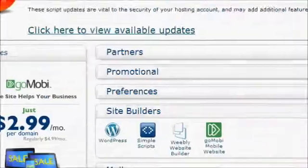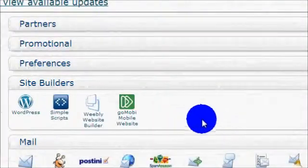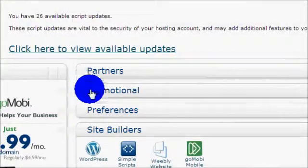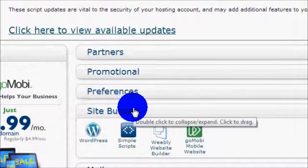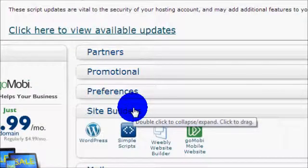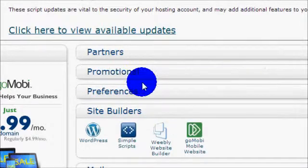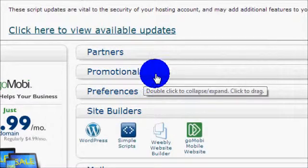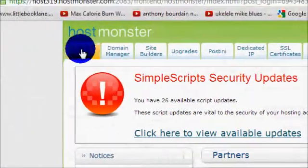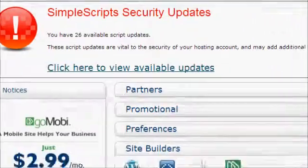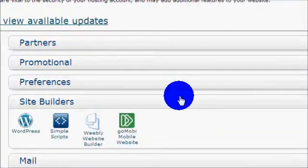Here we will see all of the options that we can use to set up things on our website. If you don't see this and you see some kind of message about renewing your domain or changing your billing information, HostMonster's important messages show up here too. You can set that up or just click the cPanel tab at the top and it will take you directly to the control panel.